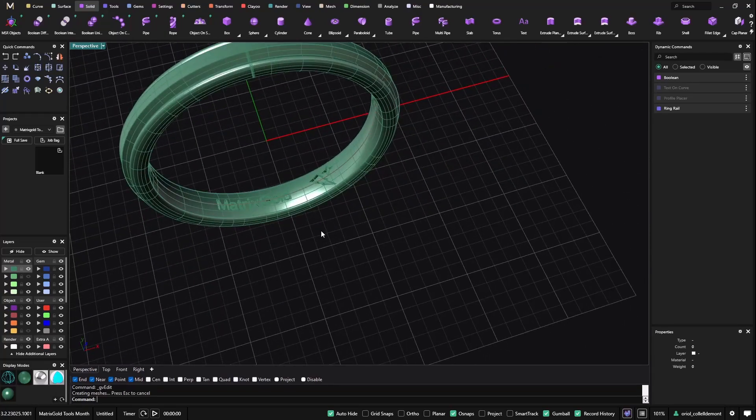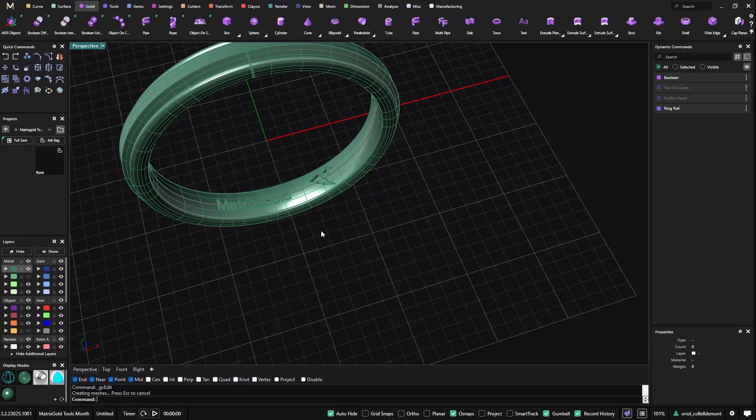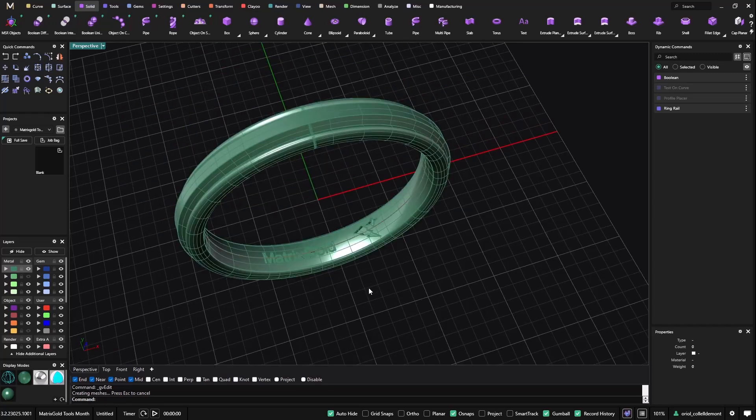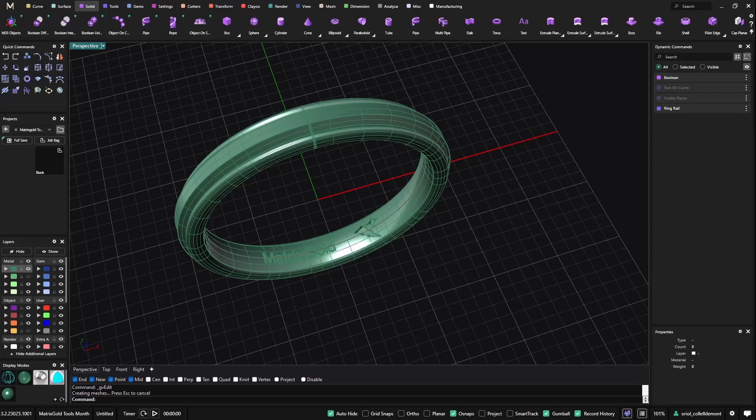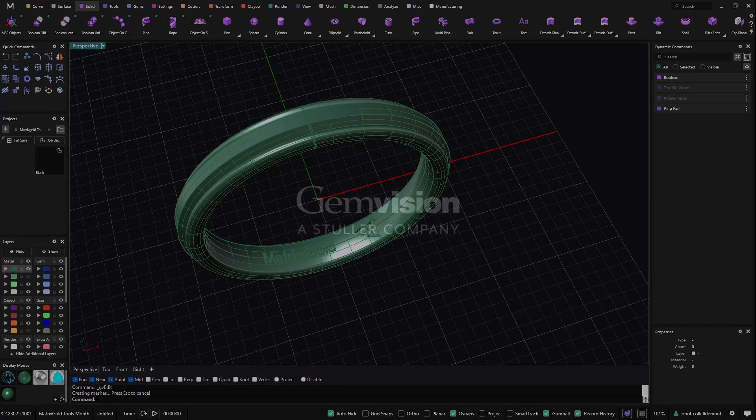All right, so to personalize your jewelry, these tools are simple to use, very handy, and it will allow any jeweler to keep building their brand. Hope you like it. Thanks for watching.